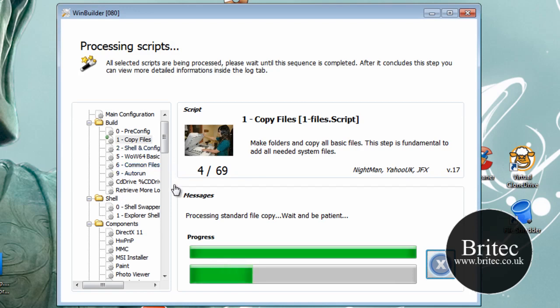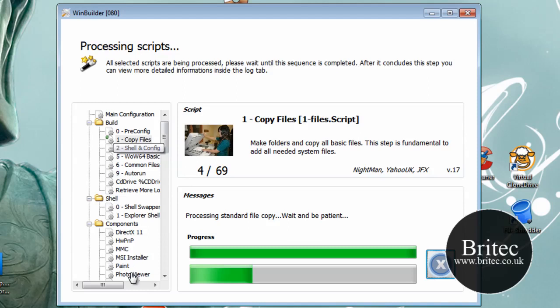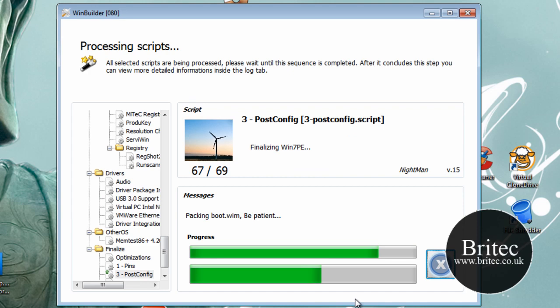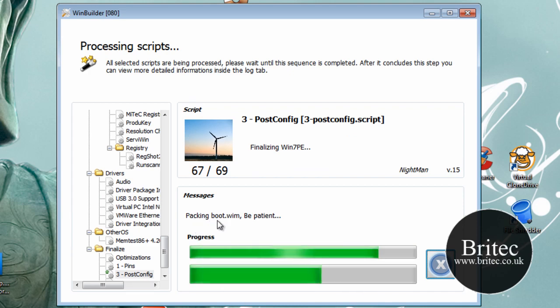Before you start piling loads of stuff in, get it working first. Make sure you've got a stable version. As I've said, Chris R has done a project that actually works. So when you start adding stuff to it, you need to make sure that those are actually compatible with this build. I'll pause it at this stage and let it finish off.